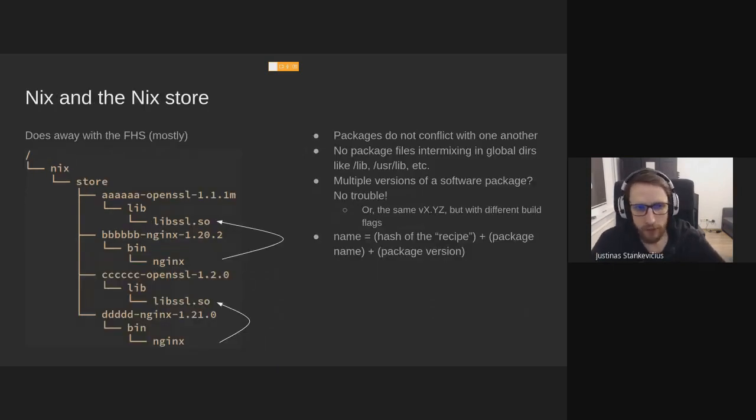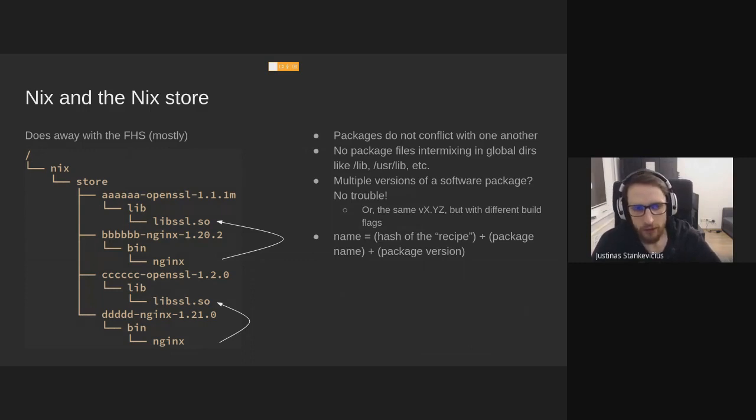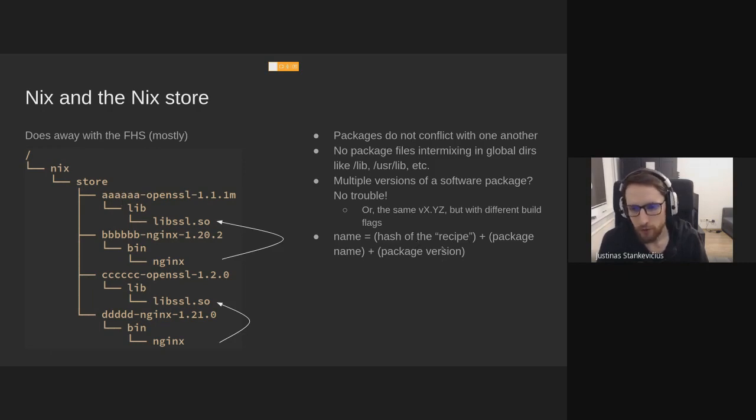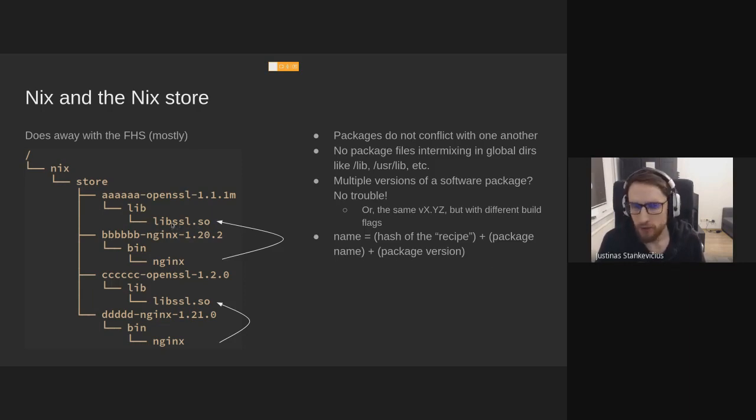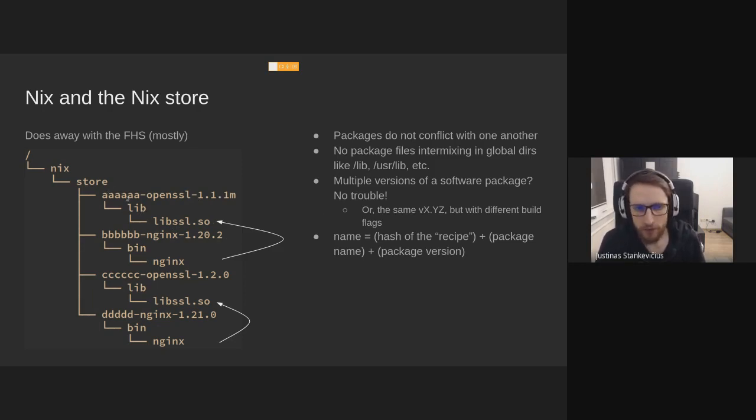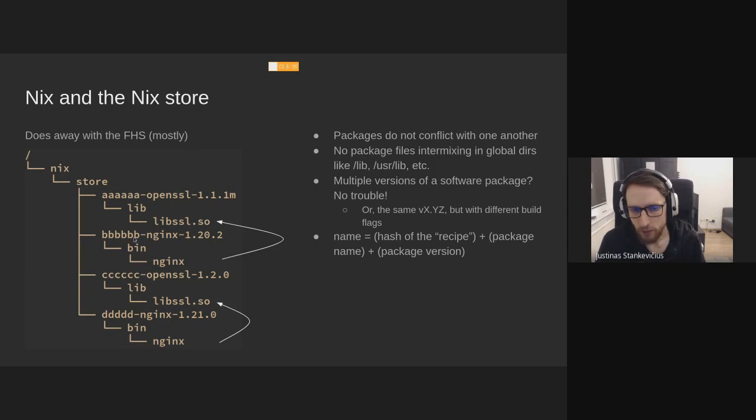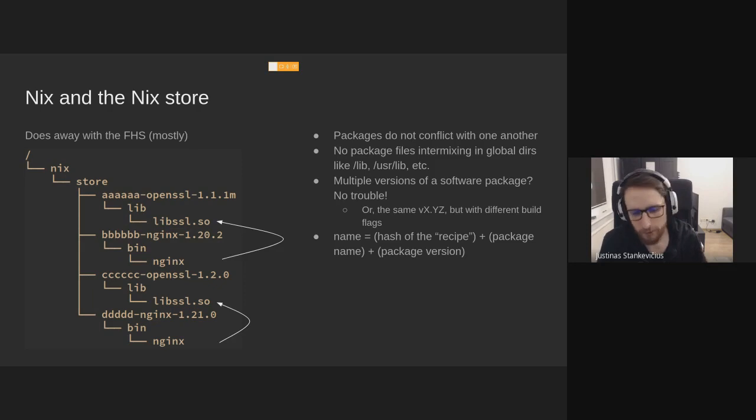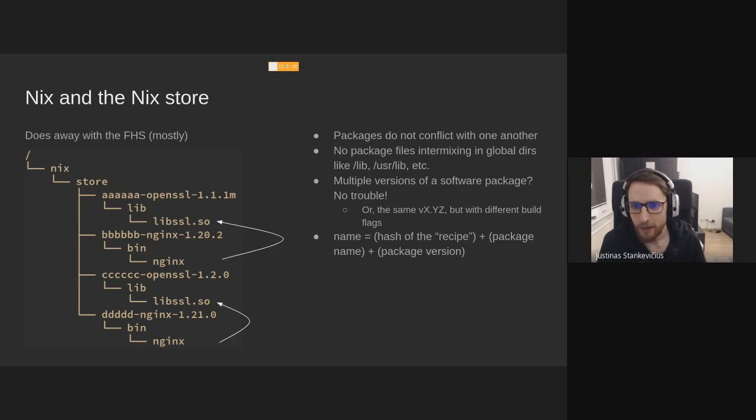So nginx does away with the FHS and uses this nginx store. Every package is identified uniquely by this hash, and it's not the hash of an output, but it's a hash of the recipe of how you build the package plus its dependency graph. So when you change something about how the package is built, say its version, or its dependencies, or just the build flags, this hash will change. So several nginx binaries can coexist, and they can each point to their own lib SSL. So it does away with conflicts in that global state.